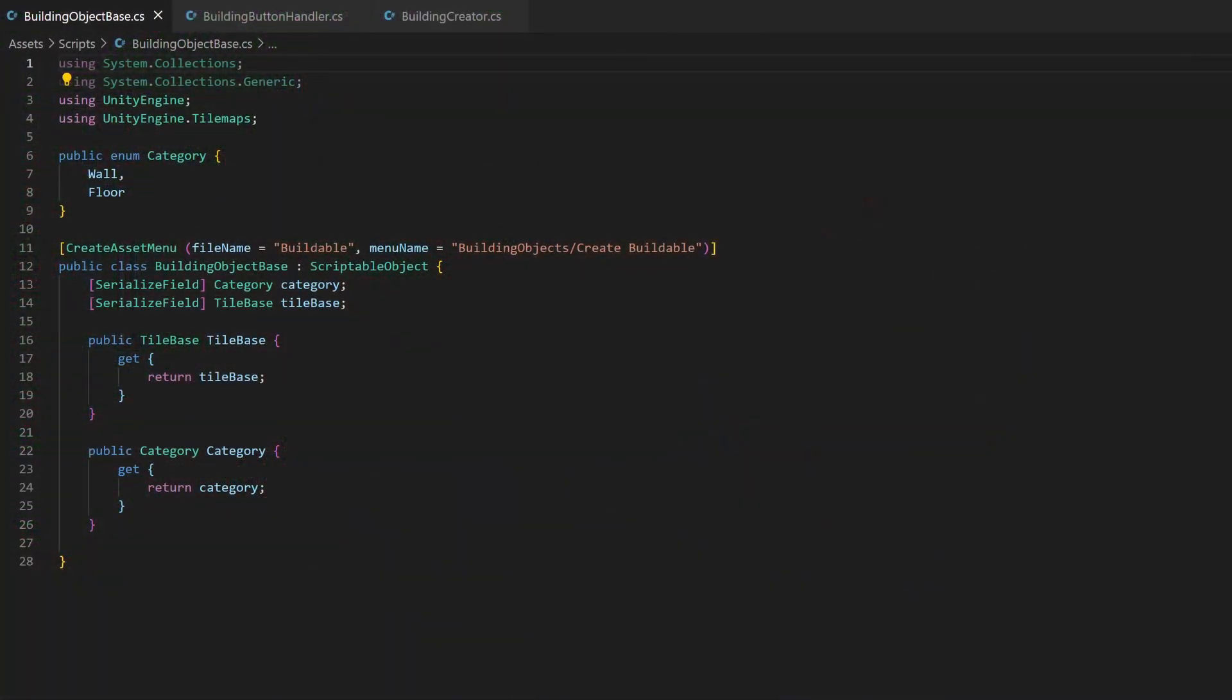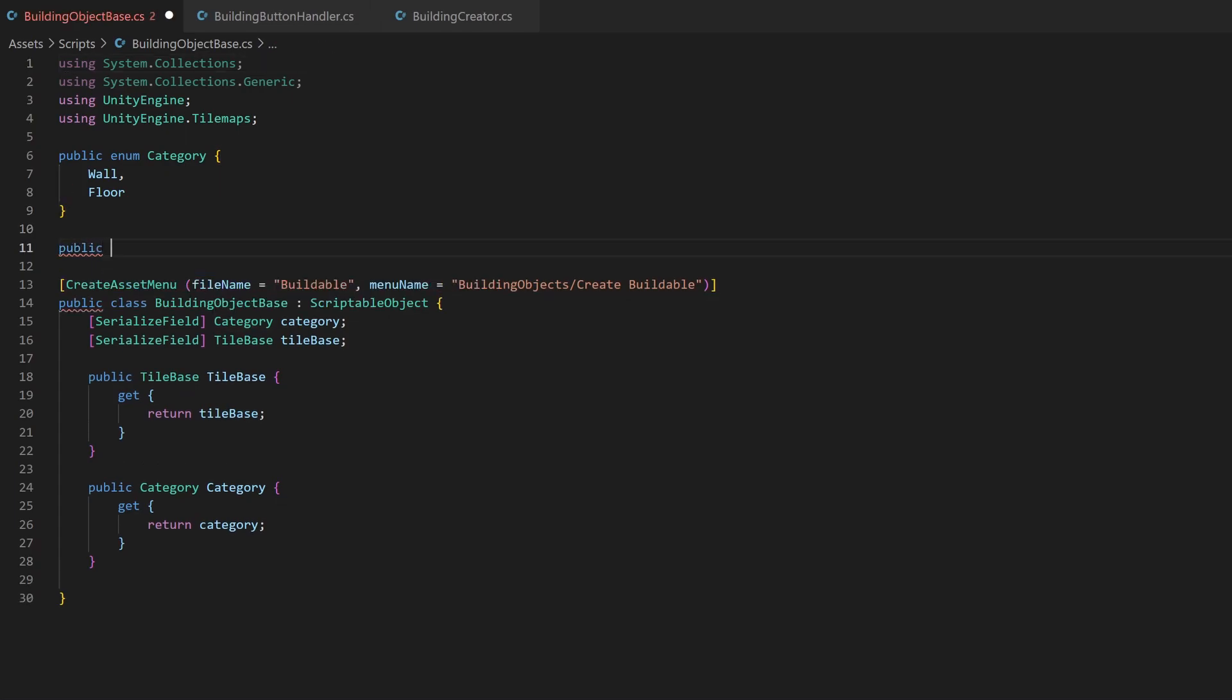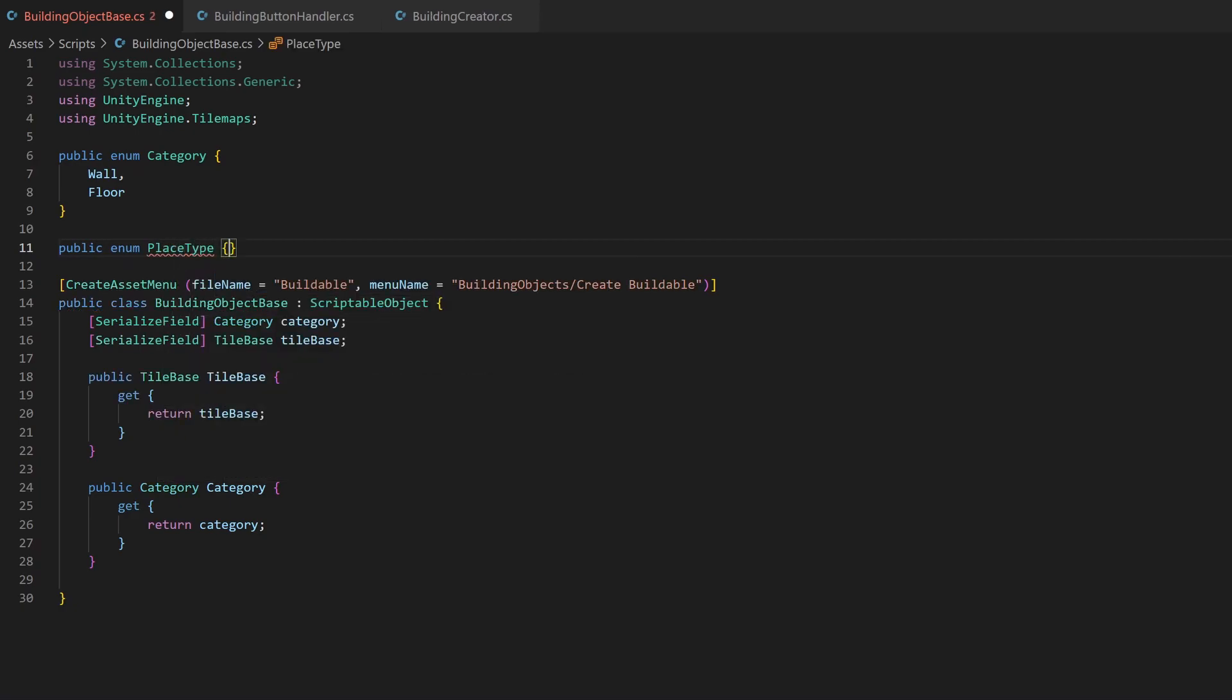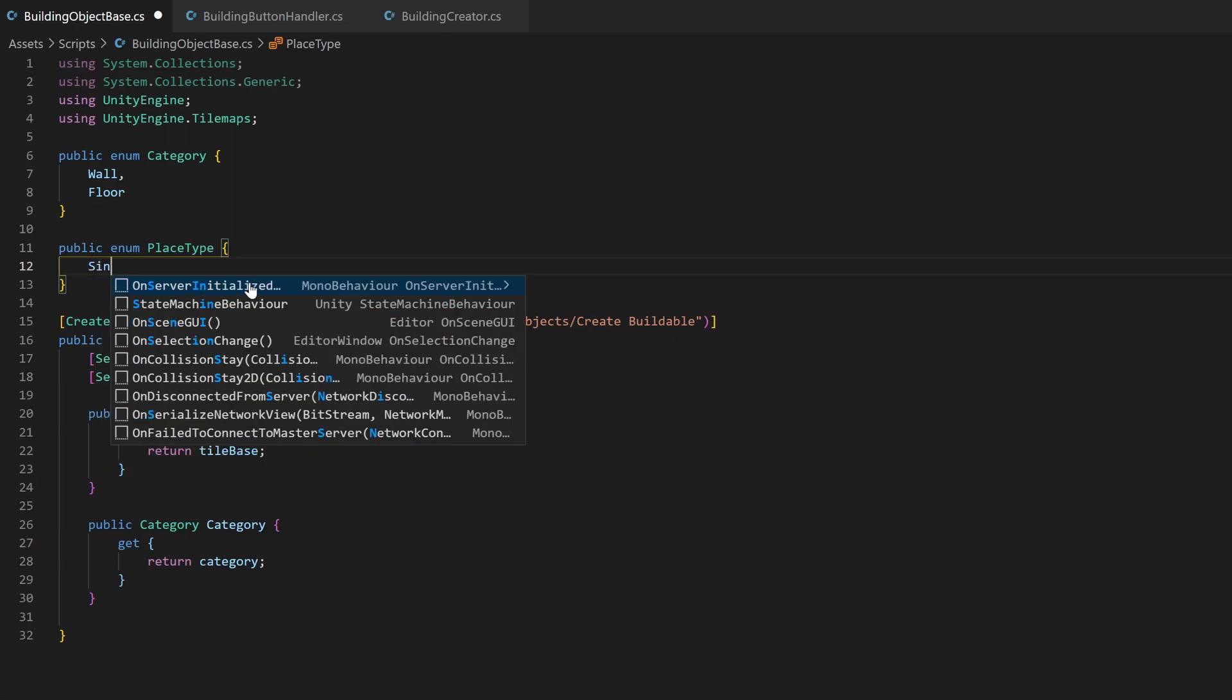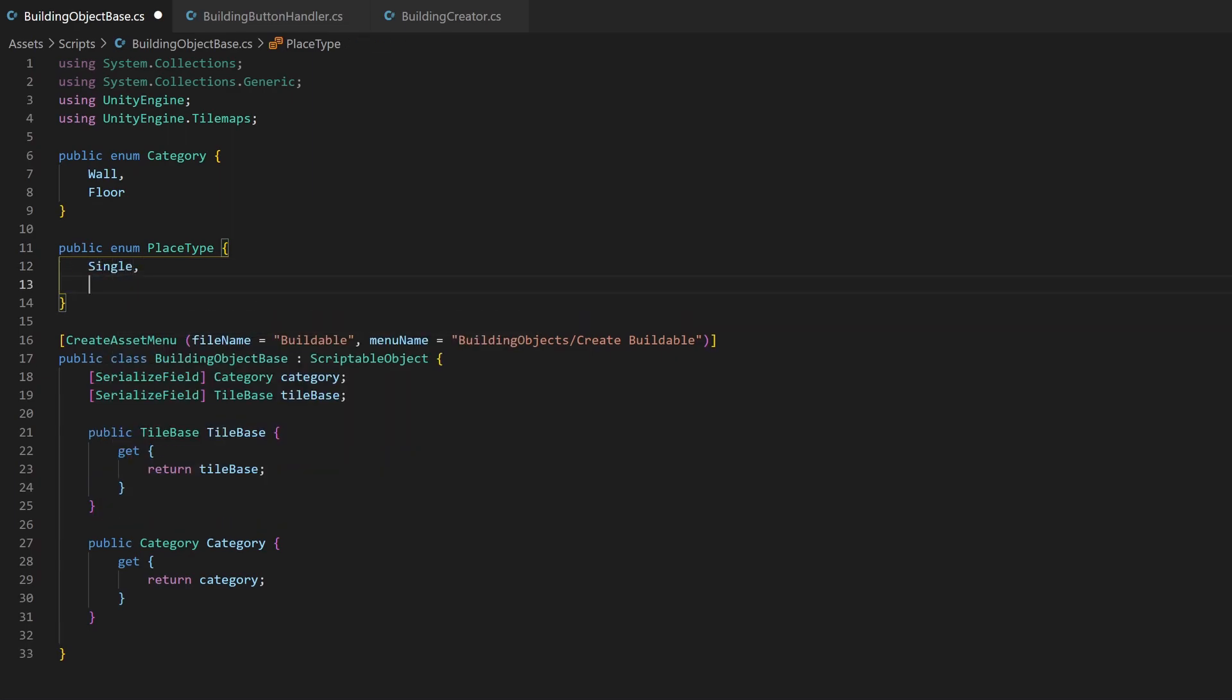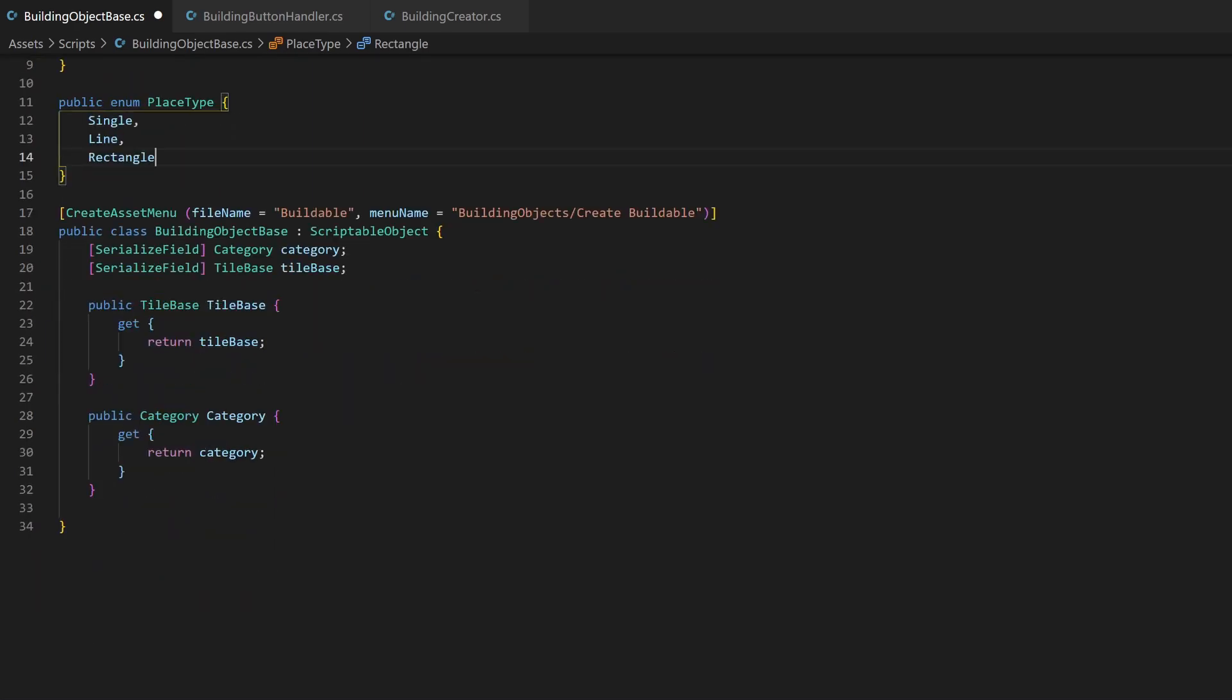Let's start right where the last episode ended and begin to implement two new draw styles, lines and rectangles. For now, every item should have one place type, which is assigned on creating those scripted objects. I add a new enum like with the categories and add the three planned types where single is the only one currently implemented. That's why it's placed on top and therefore default selected.